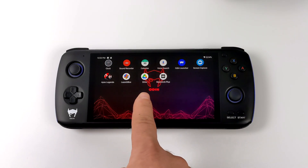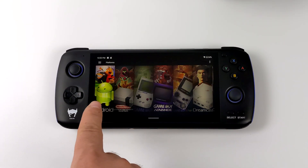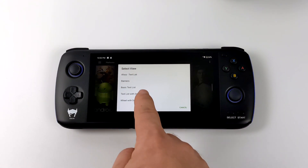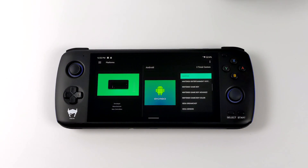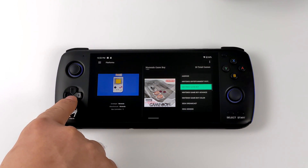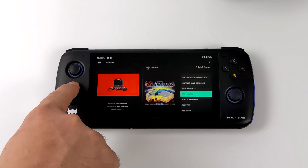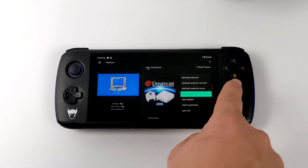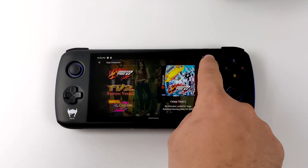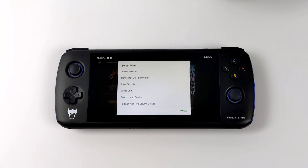Once the new update is fully installed, start LaunchBox back up and we've got three new themes to work with. The first one is the Alicia theme, which works with platforms, filters, and game views — personally I'm a huge fan of this one. Let's go into Sega Dreamcast, which right now is just set up with the stock wheel theme. We'll change the view and go to Banner Box — this is another one that comes bundled with the new update.